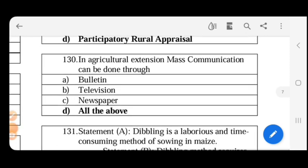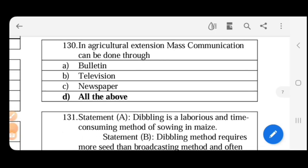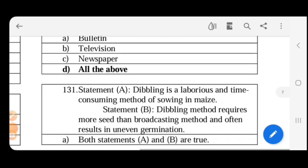In Agricultural Extension, mass communication can be done through bulletin, television, newspaper — all of the above. Since all options are mass communication methods that reach more than 30% of people, the answer is all the above.